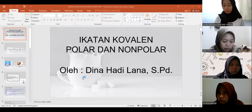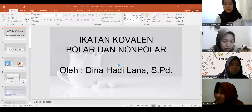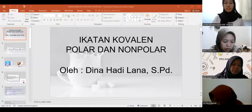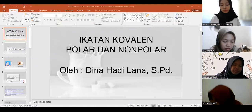Baik, Bapak-Ibu, apakah sudah terlihat share screen saya? Sudah, Bu.